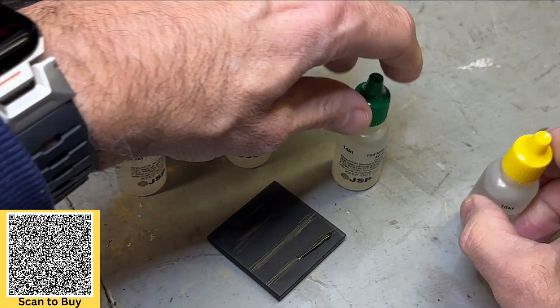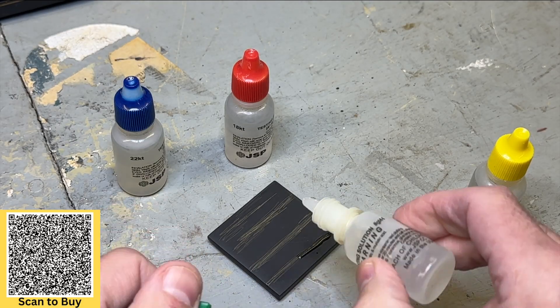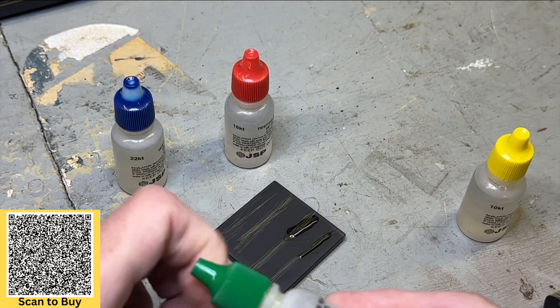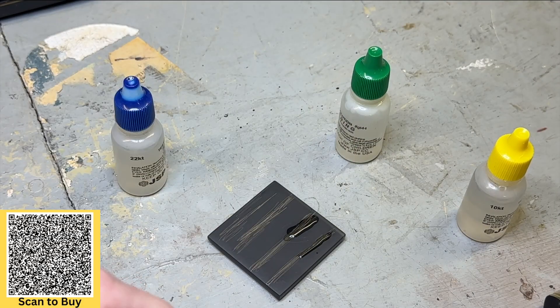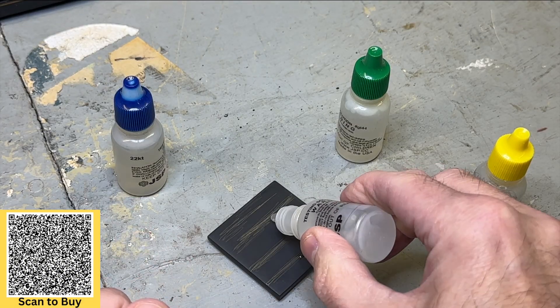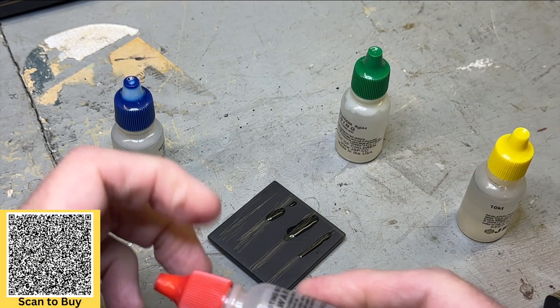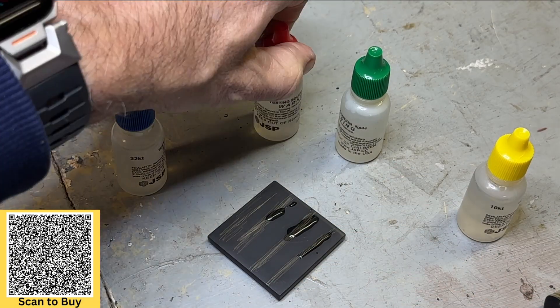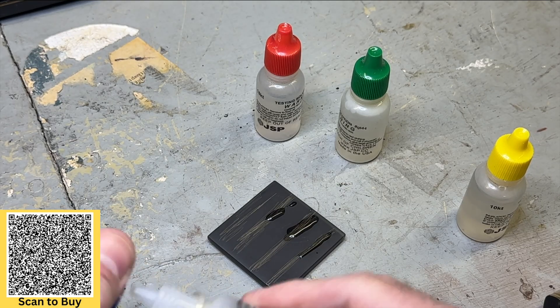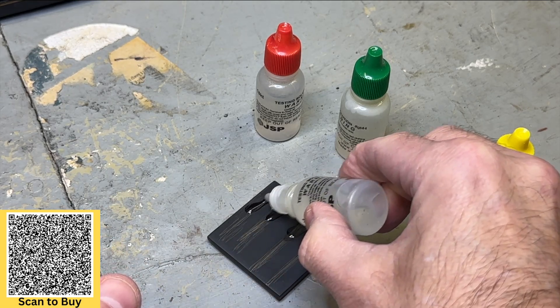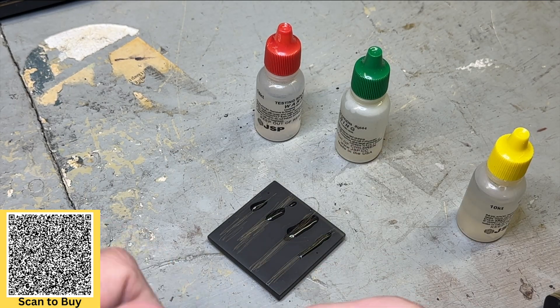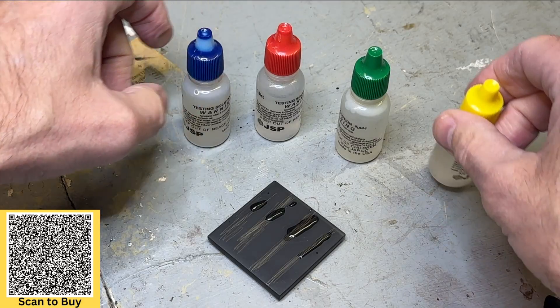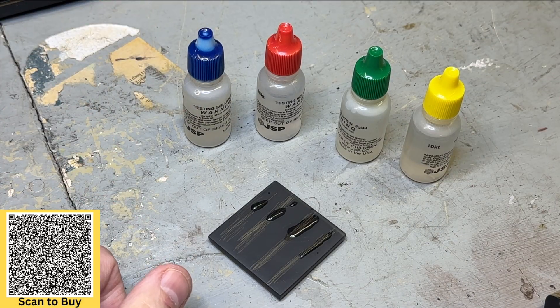And then we'll do the 14 carat gold here like that, and then we'll do the 18 carat gold over here like that. And then we'll add the 22 carat, which I know it's definitely not 22 carat gold, over here like that. So let that set for a second and let's get a close-up and see where we're at.